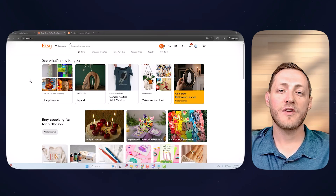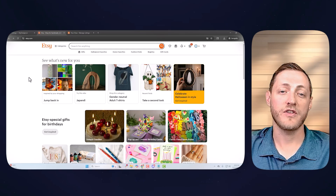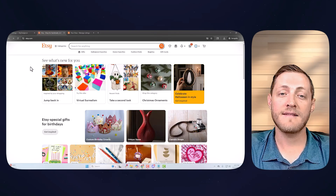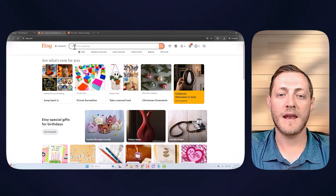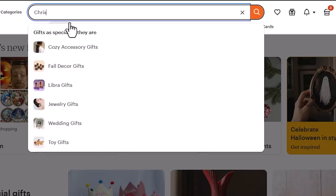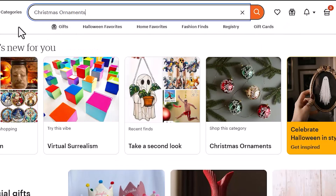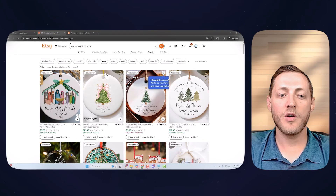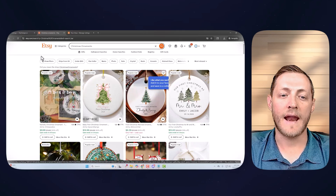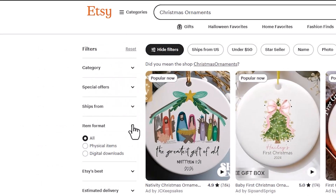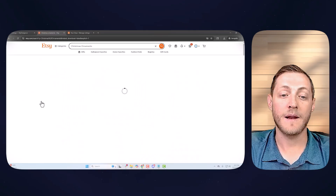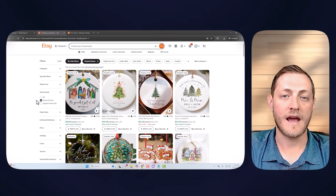Before I ever start designing anything, I like to do some research to see what's actually selling. You can use Etsy.com to do this without actually paying for a tool. Just go to Etsy.com, type Christmas ornaments in the search bar, and hit search.